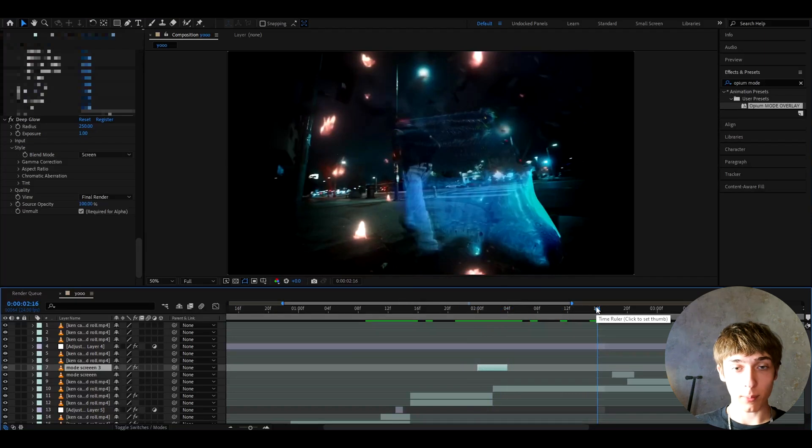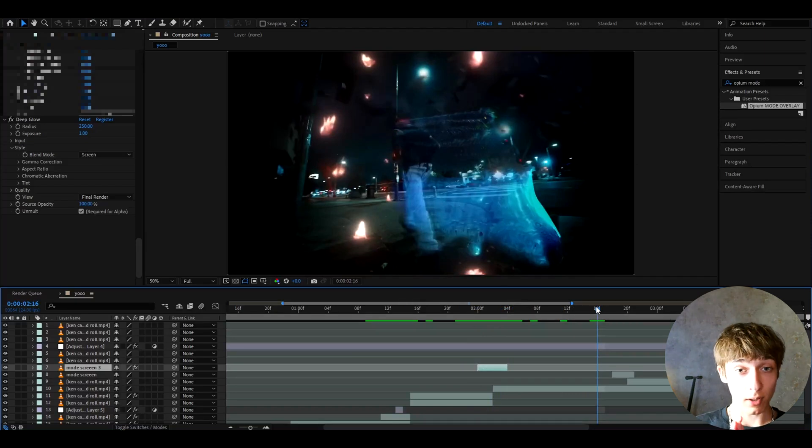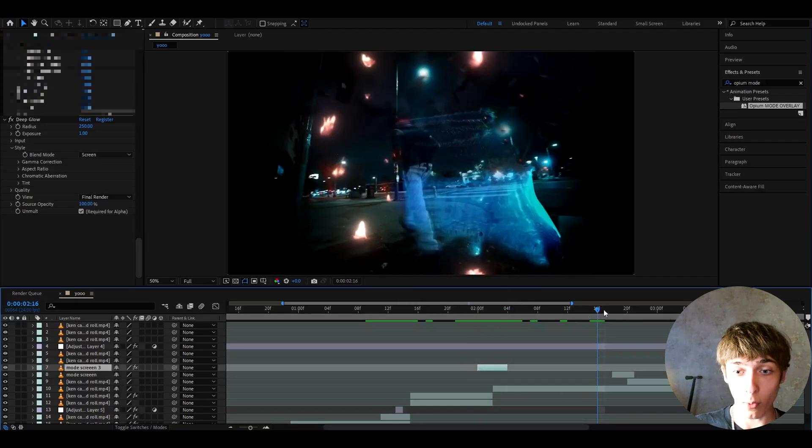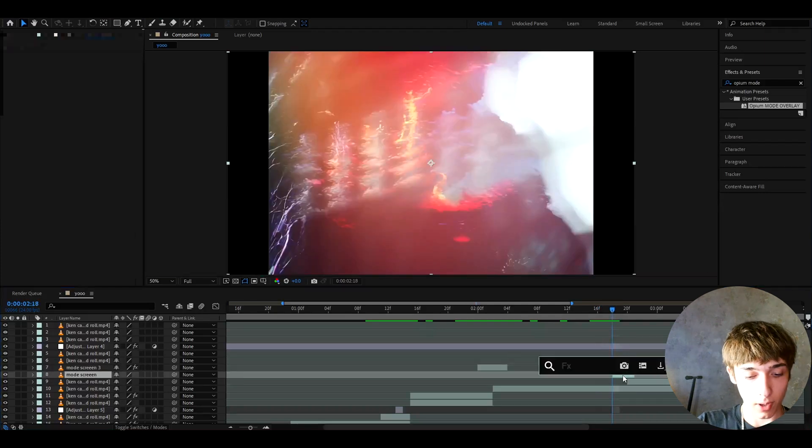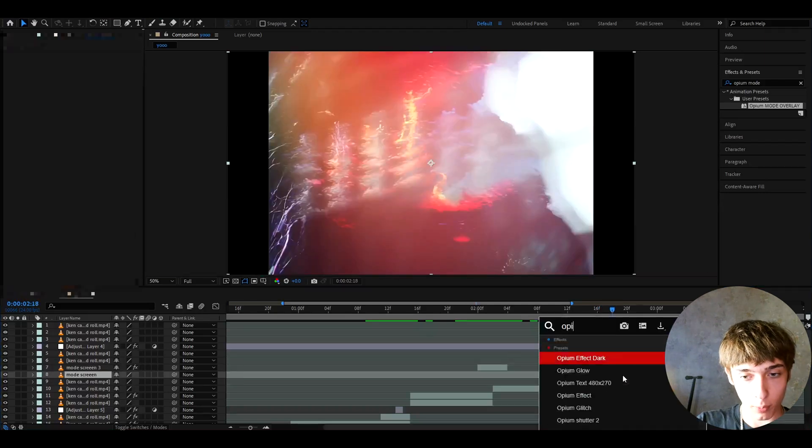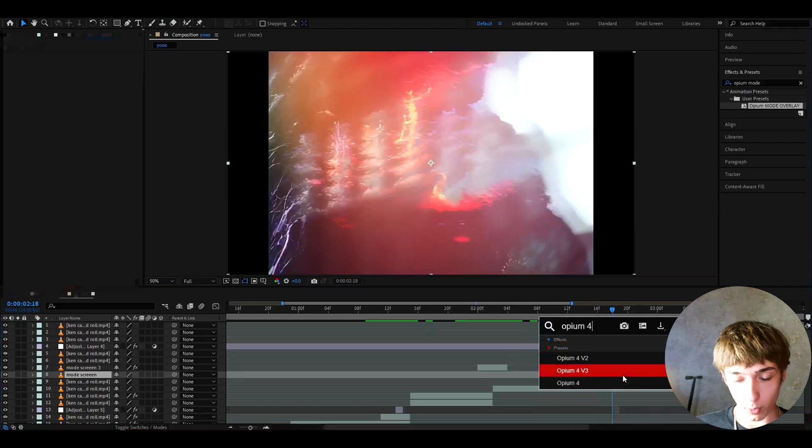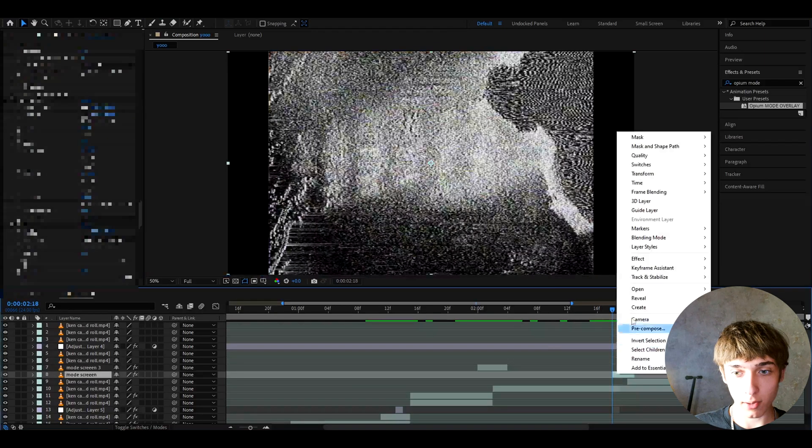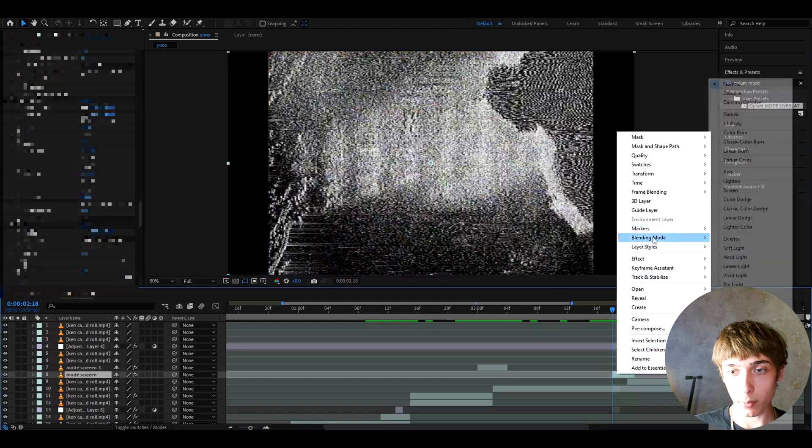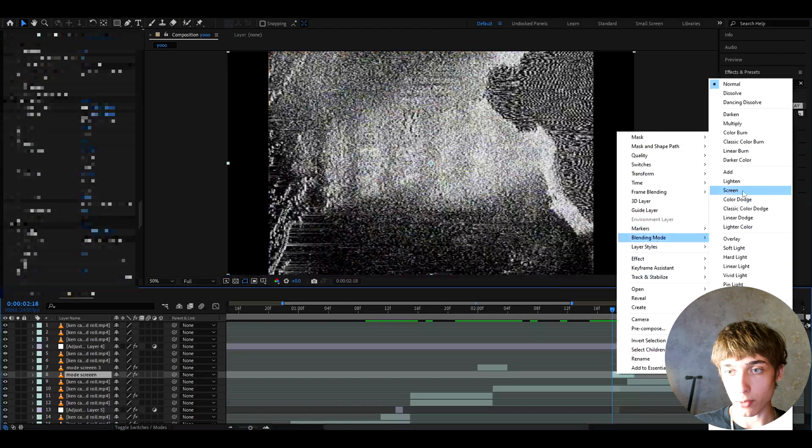I tested out a lot of these opium presets and just did the same method. Screened them and just used it as transition. They looked so well. Opium 4 was working very well. For example, I'm gonna add like opium 4 this time. I'm going to right click on it, blending mode and make it to screen.